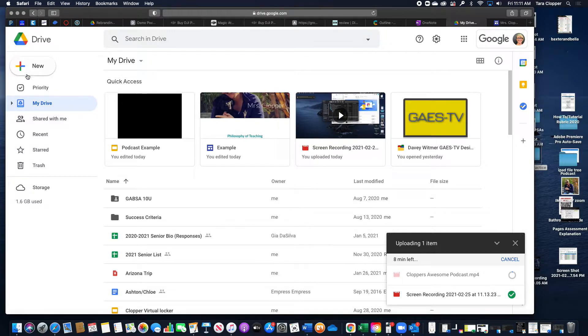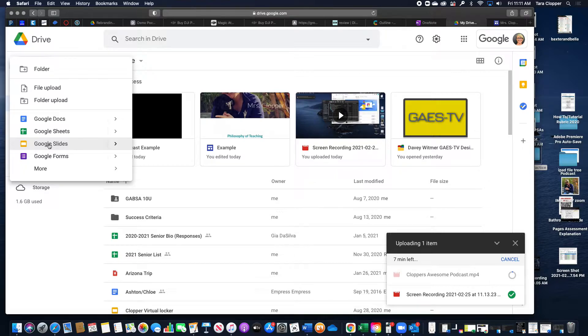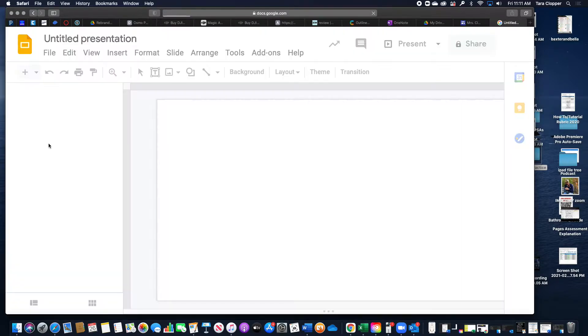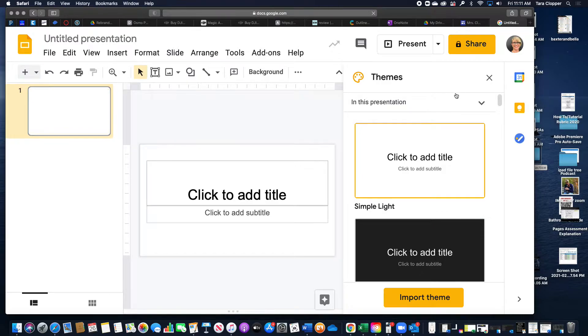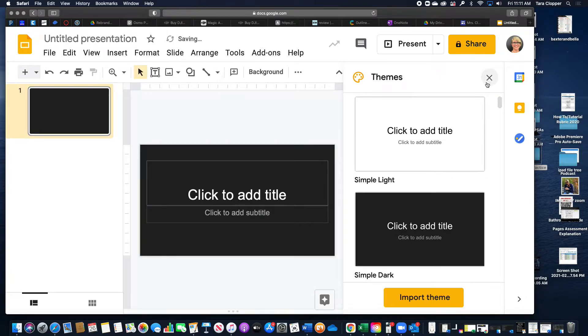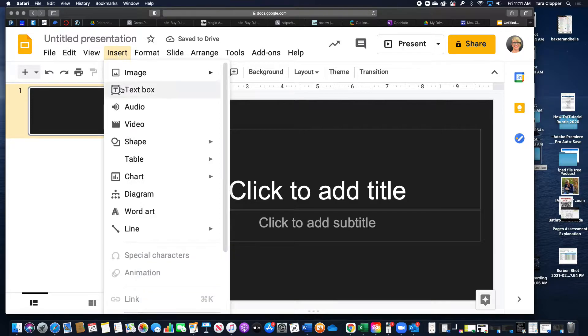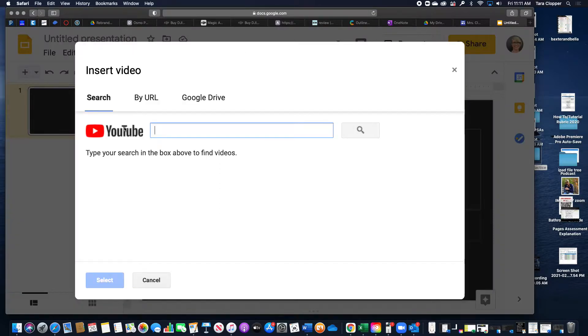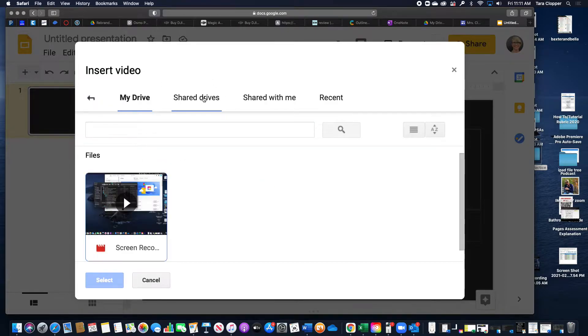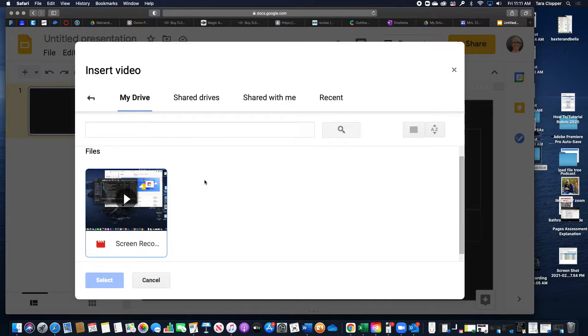You then go to new Google Slide, and you can X out this theme unless you want a black background - doesn't matter. Then you go insert video, and it will have your Google Drive here. That video I just uploaded is not finished yet, so I'm just going to select this one.